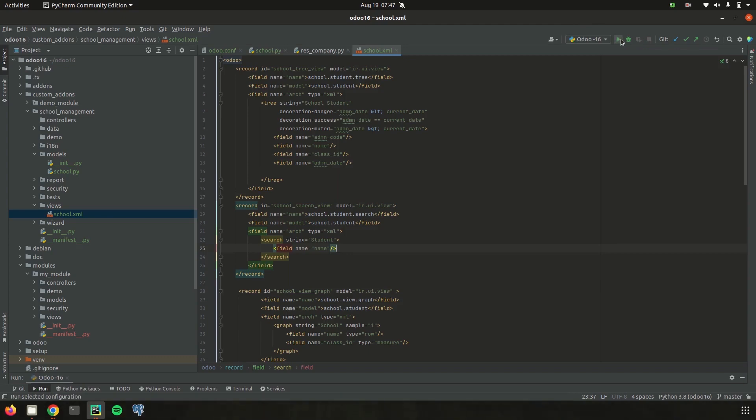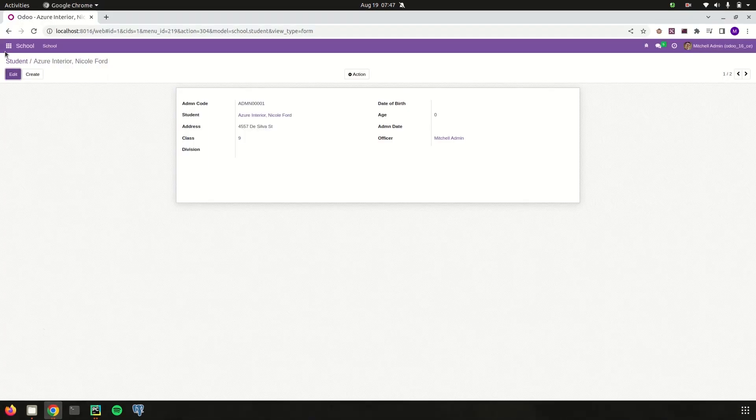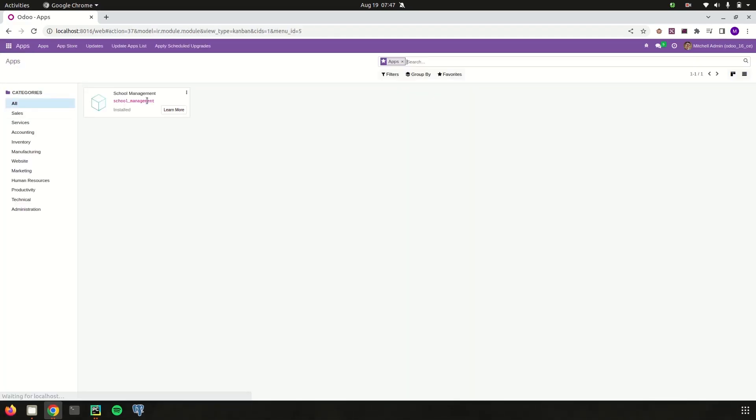Then let's run the PyCharm and basically it is added as a view so we need to upgrade the module. We simply upgraded the module.